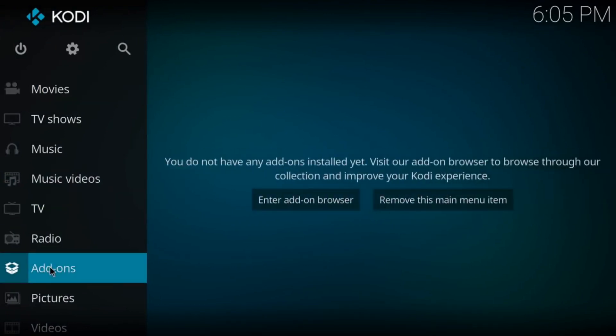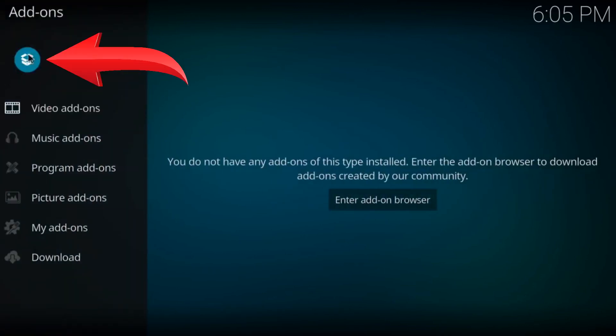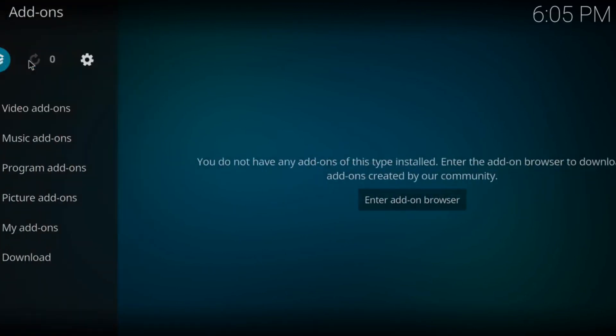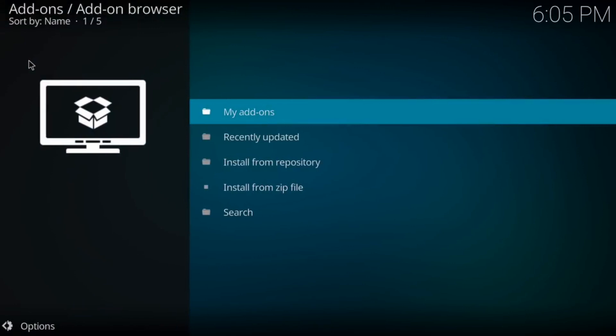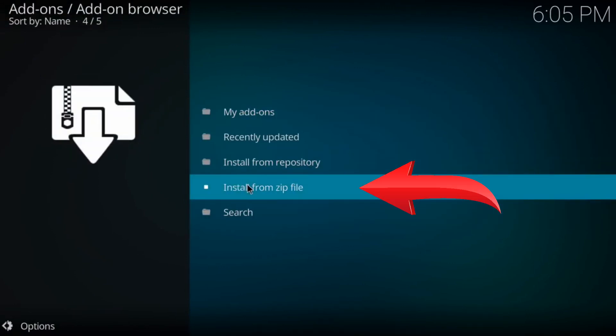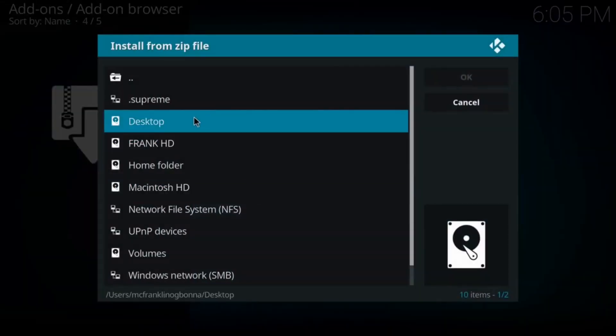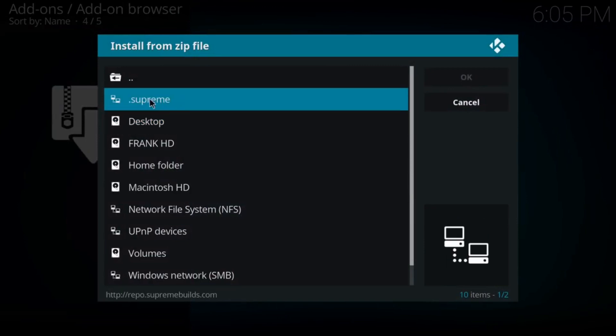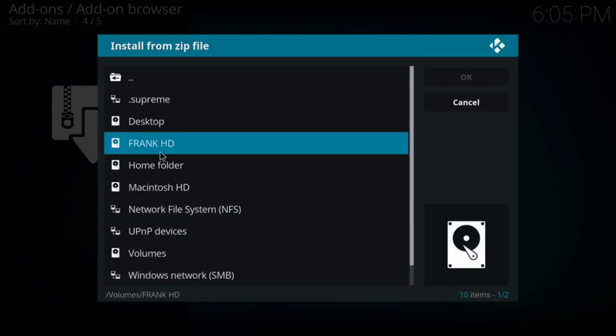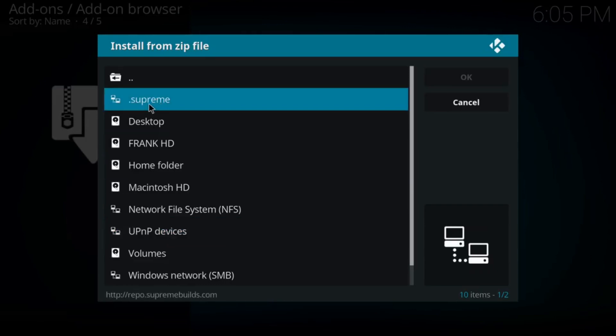You want to click on that. You want to come over to the top left of your screen and click on the Installation box. Come over to the right. Click on Install from Zip File. And next you want to come down to Supreme. If you didn't put the period in front of Supreme or whatever you named it, it's going to be somewhere in alphabetical order. So let's click on that.